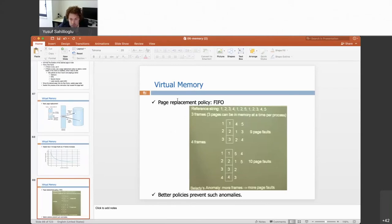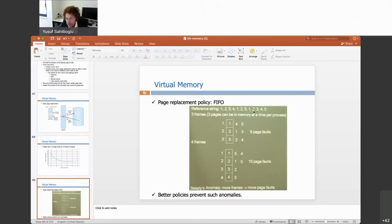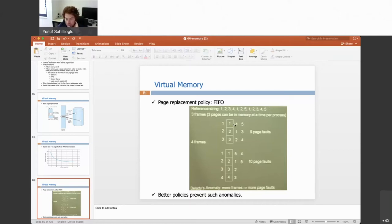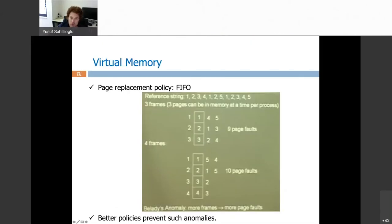Let's introduce the first replacement policy: FIFO, first-in first-out. I will use a memory access string — a sequence of page index IDs — similar to what you'll see on the exam. Given three frames, when page one comes I put it in the first frame, page two in the second, page three in the third.